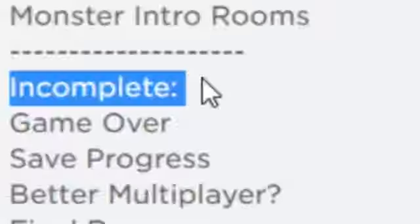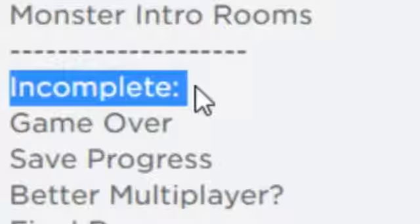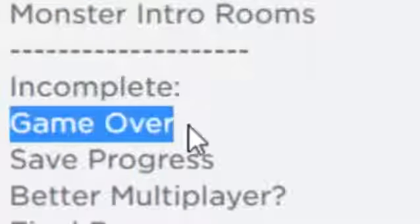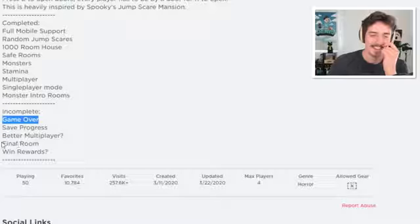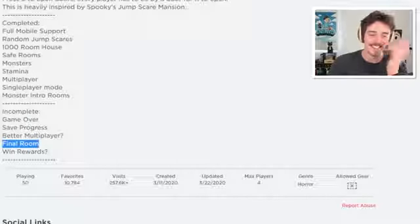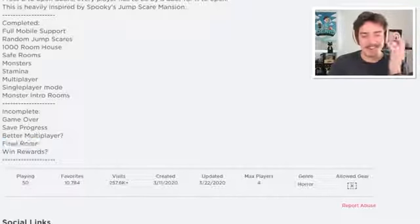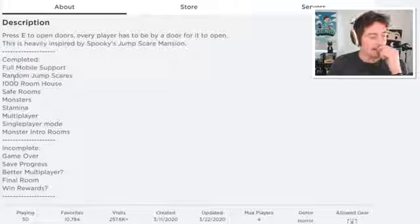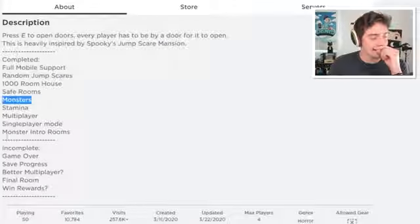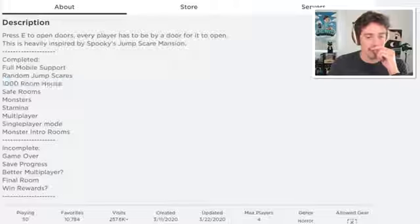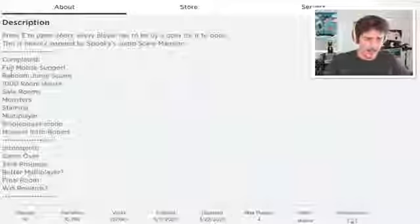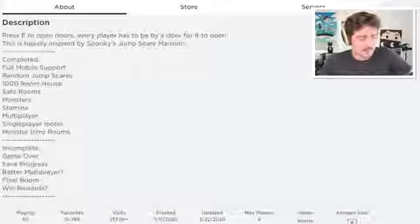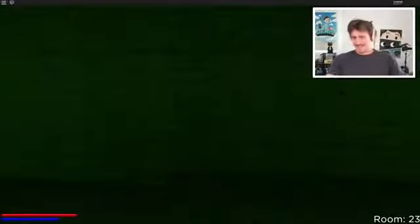Something that's incomplete about this game, is there a game over, a final room? There's a, no, it just doesn't go anywhere. What do we have here? Monsters, monster intro rooms, 1000 room house, a thousand rooms. Random jump scares, so that means there's still a lot that we haven't seen yet.